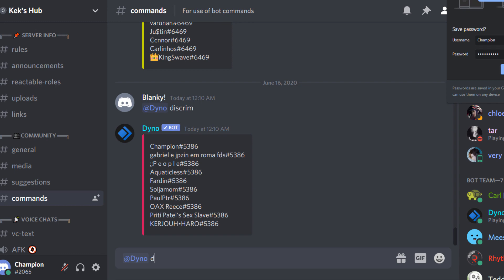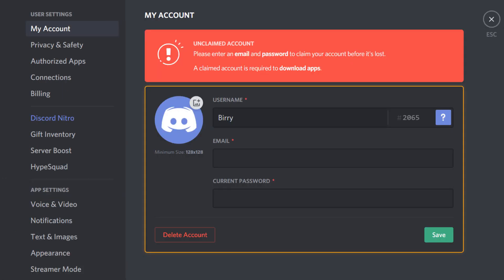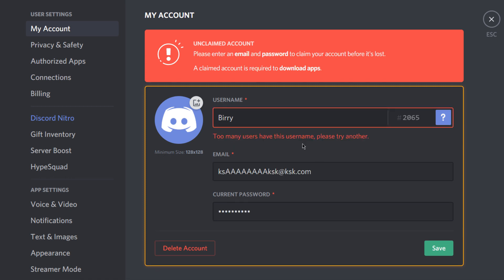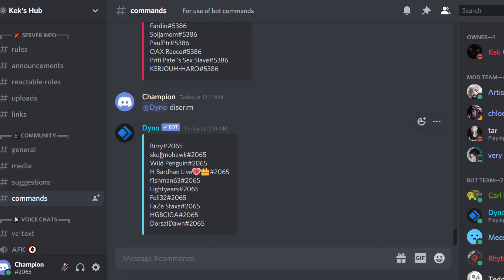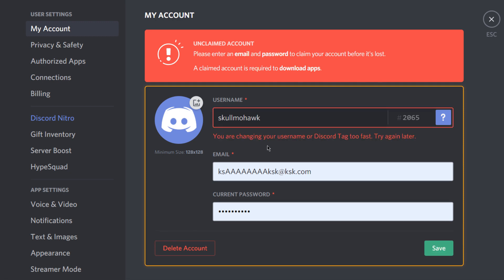You can do this as many times as you want — as you can see I can do it again right here and it will generate a new list of users, although there is a cooldown on the command of roughly around 10 minutes per change. Odds are you'll get the tag you want quickly, but you might run into 'too many users have this username' — just go down to the next username on the list and it should work. As you can see here it says 'try again later' for me because I'm changing my tag too fast.